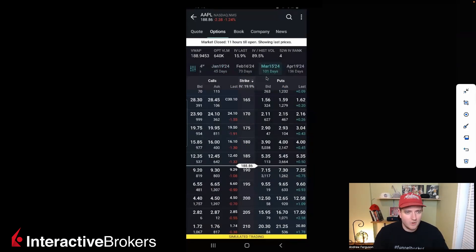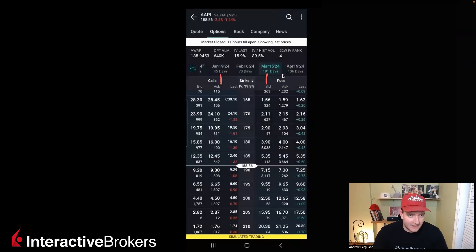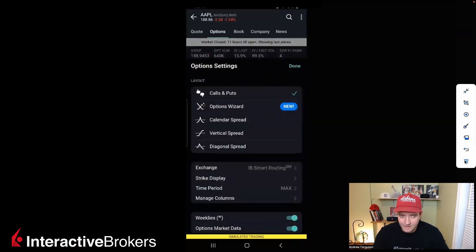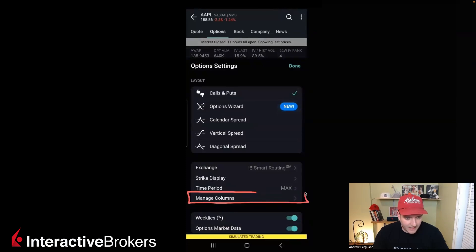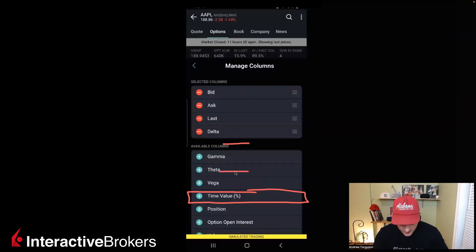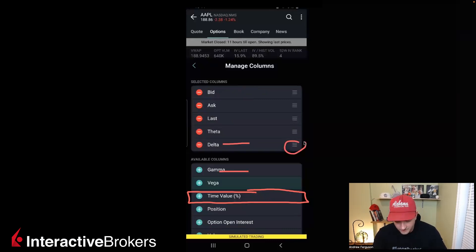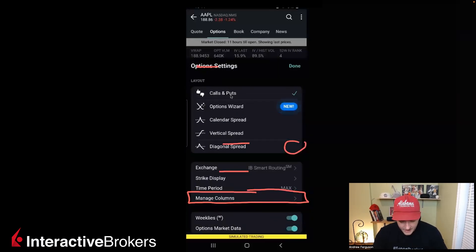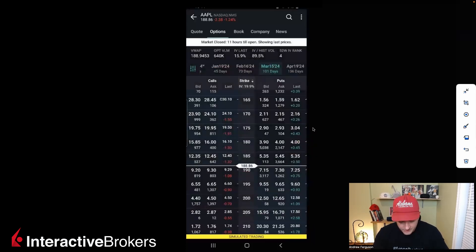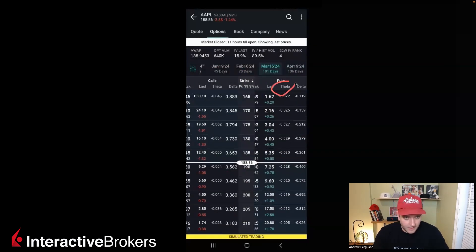Now if you want to add a new column in the calls or puts section, it's going to show up in both. We don't go up to the three dots anymore — that was the old school way. We actually go over to these little sliders, like equalizers. Then we go down to manage columns, where you can add different columns to your options chain. If you wanted to add the Greeks — like delta and theta — you can rearrange them by clicking and dragging the hamburger icons. Clicking done, you should be able to see your delta and theta appear for both the calls and puts columns.